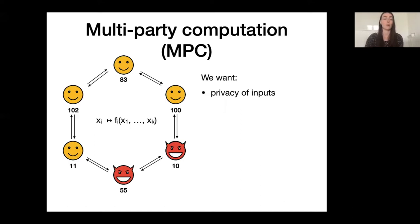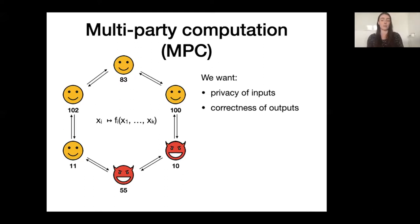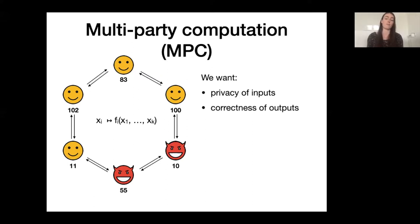The second property that we want to achieve is some kind of verifiability — namely that the players can be sure that their output is actually correct. For this talk, we will consider MPC with abort, meaning that one of two things can happen from the point of view of an honest player: either the honest player detects that some cheating is going on and declares an abort, or if he doesn't detect any cheating, the honest player has the guarantee that their output is correct with very high probability. In other words, the corrupted players cannot force the evaluation of a different function than f sub i without player i noticing.